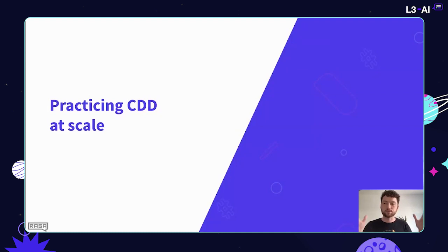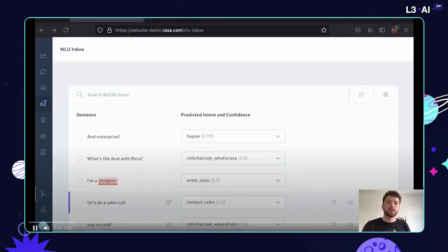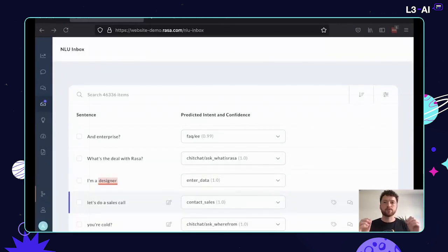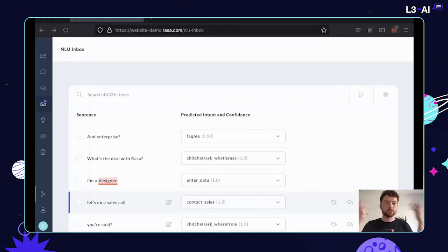I want to talk about tools and processes for practicing CDD at scale. The first thing I want to show is the full cycle workflow for improving one piece of your system: the NLU model. This demo is showing the NLU inbox inside of Rasa. It's a very straightforward idea that applies to any production machine learning application — you have a model running and making predictions, and then you go and review those predictions as a human who knows best, saying either 'you got this right' or 'here's where you made a mistake.' You're using that human annotation effort to improve the system over time.